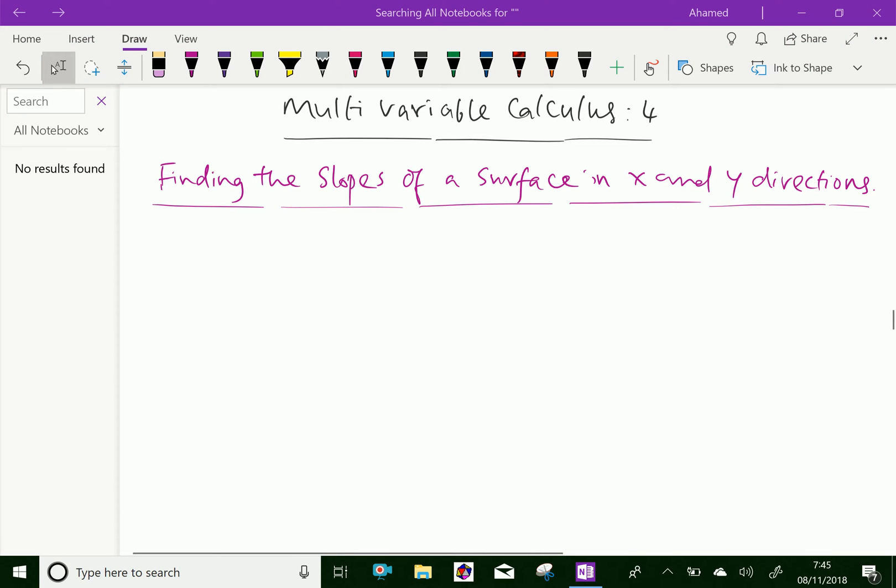Welcome to AminAcademy.com. In multivariable calculus, let us discuss about finding the slopes of a surface in x and y directions.